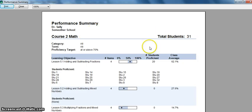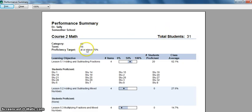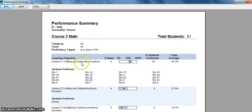At the top here, you can see there are 31 students in my class. We have a proficiency target of seventy percent, and here's a learning objective: lesson 5.1 was adding and subtracting fractions.